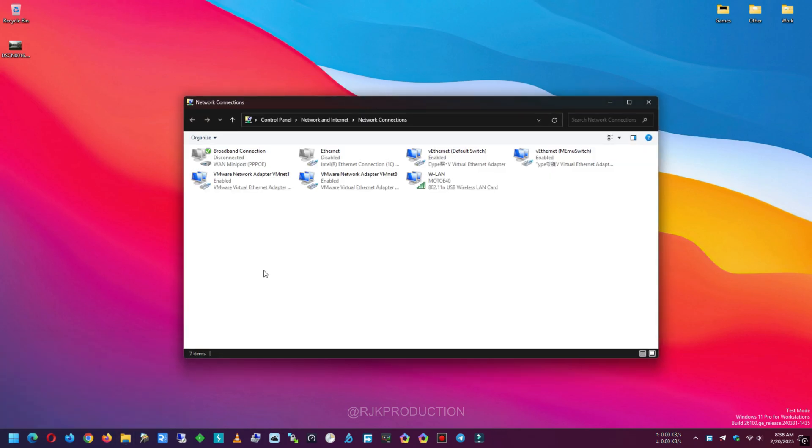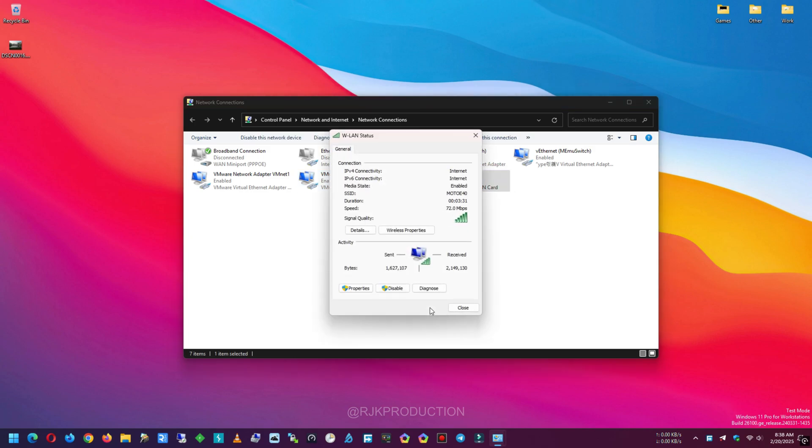This will open all Network Connections list as you can see here. Double-click on the connected Wi-Fi name.